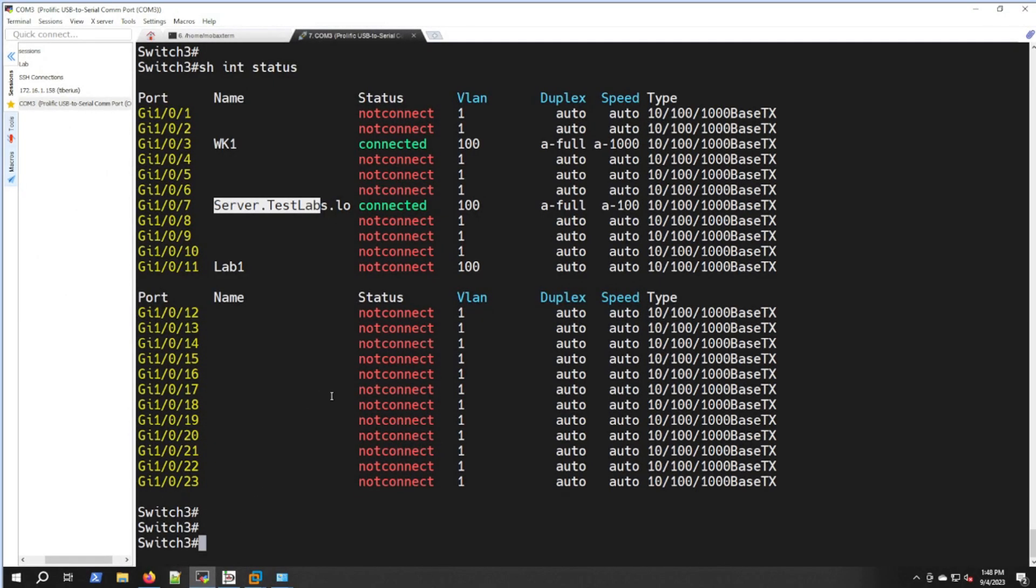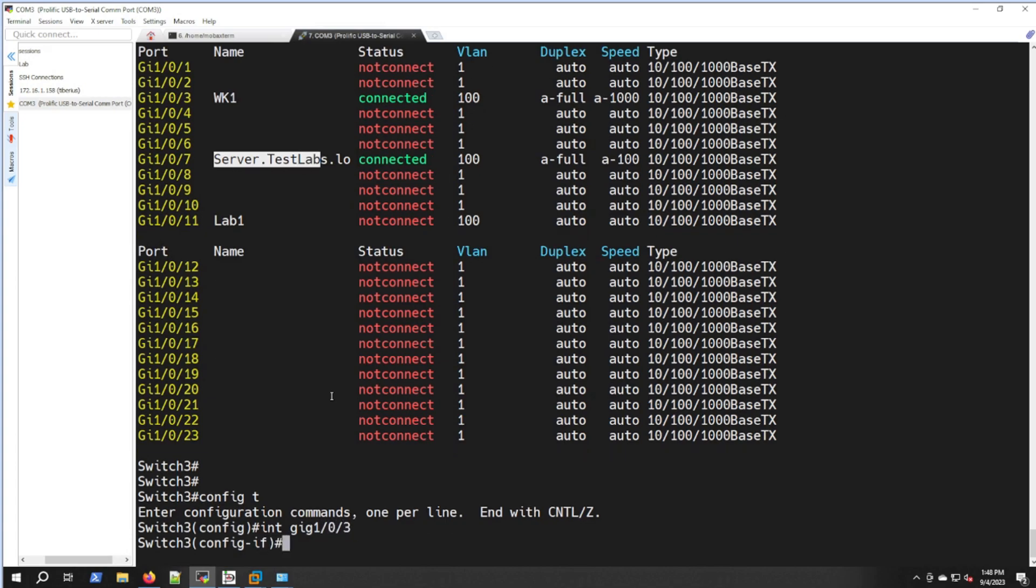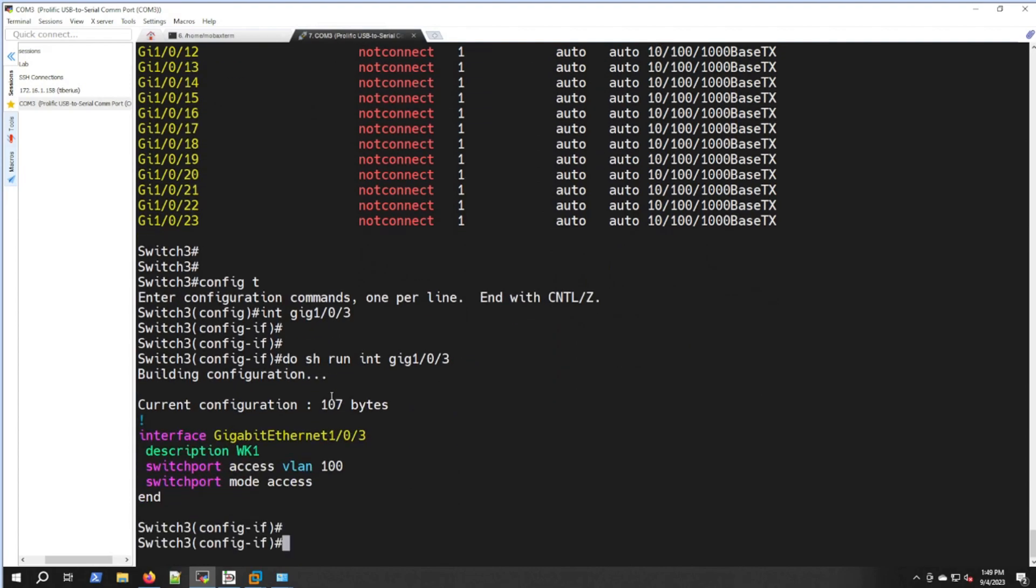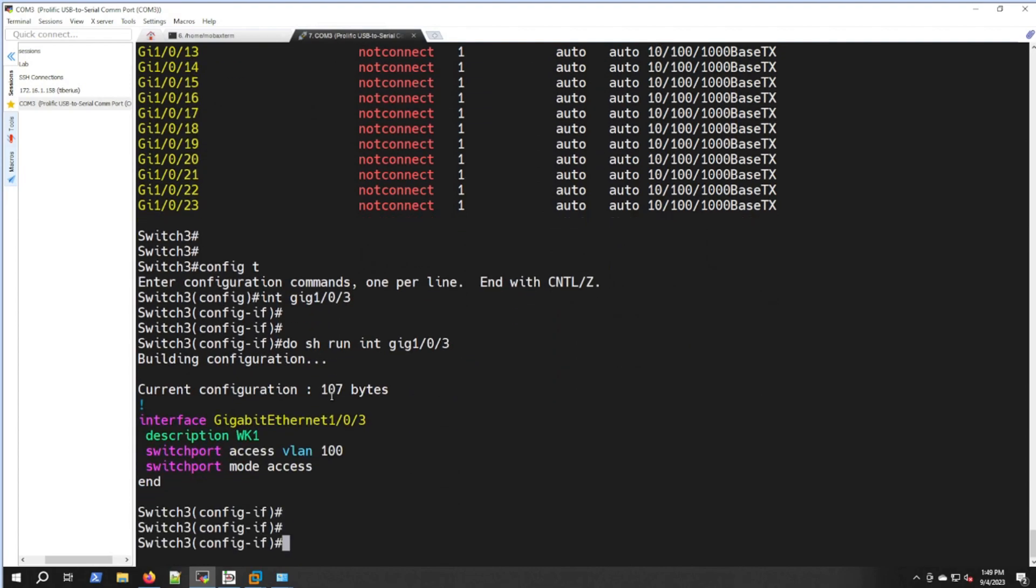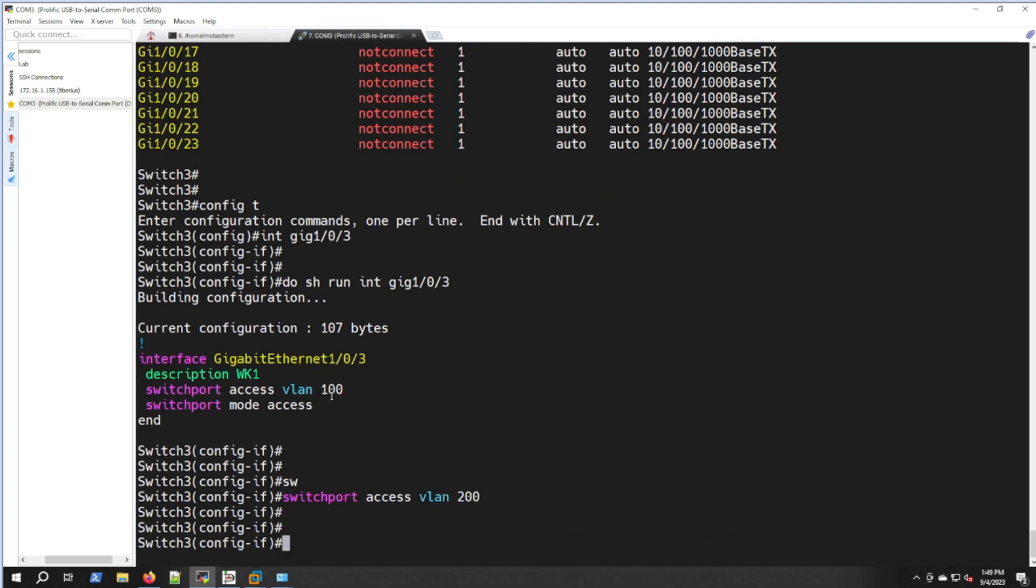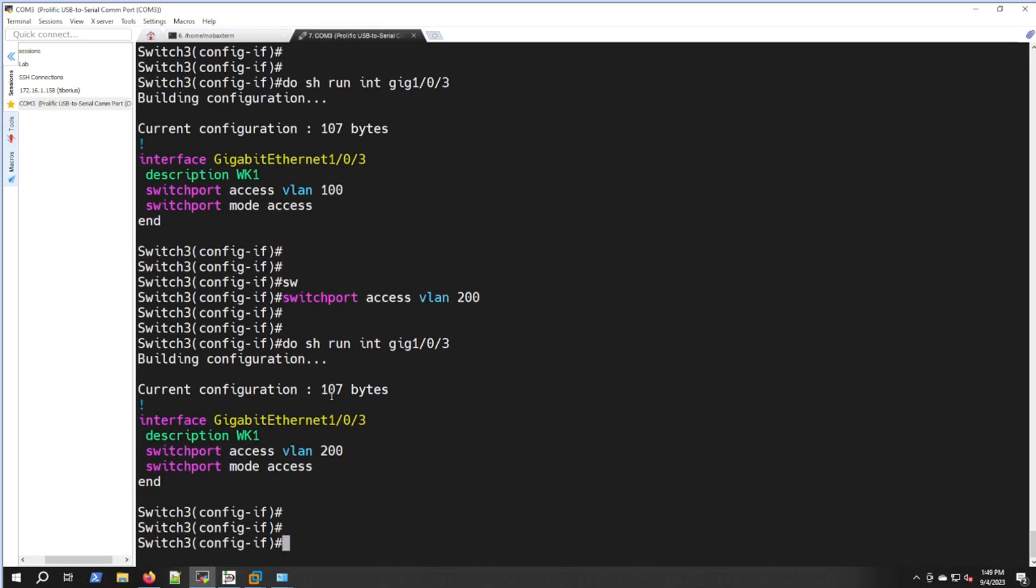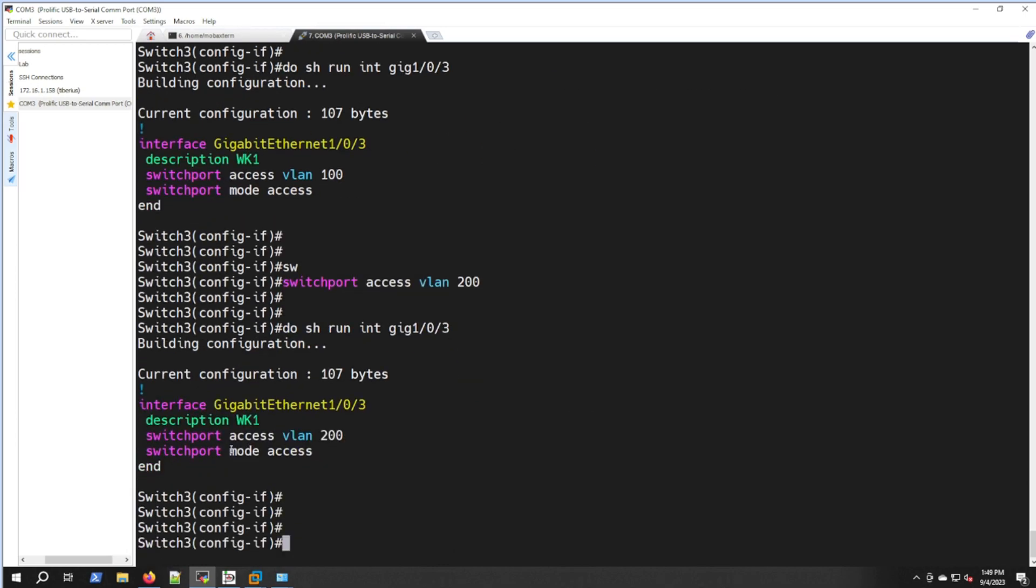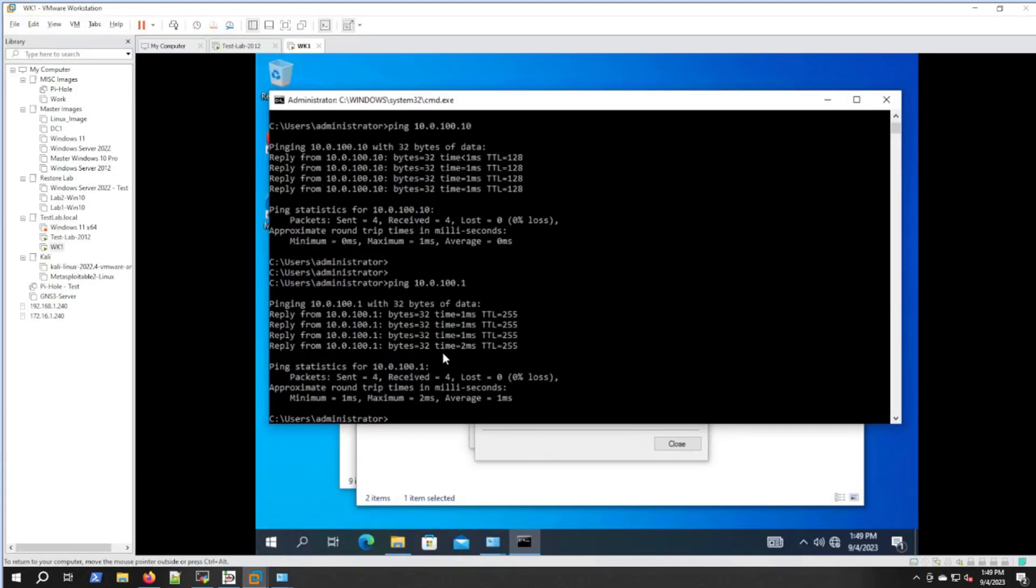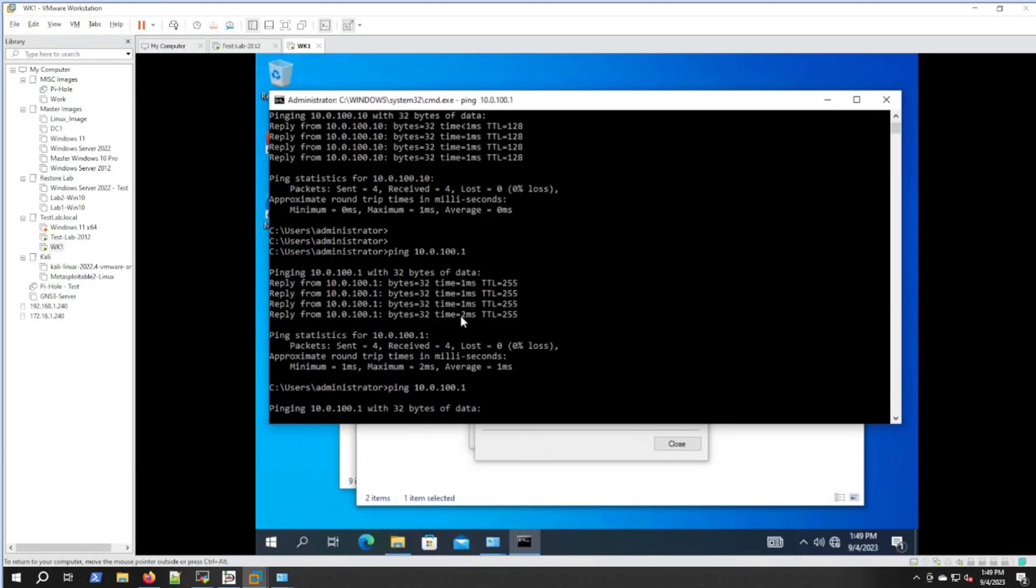Let's jump into gig 1/0/3. Config t, interface gig 1/0/3. I want to see what the config is on it. Show run interface gig 1/0/3. We're going to change it to switchport access VLAN 200. We'll check that out and go back over to workstation 1 and we should now be dead.